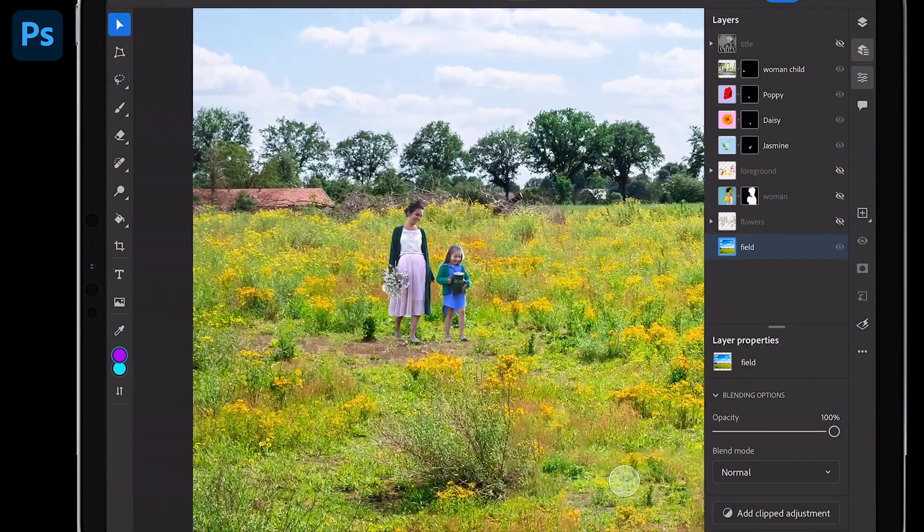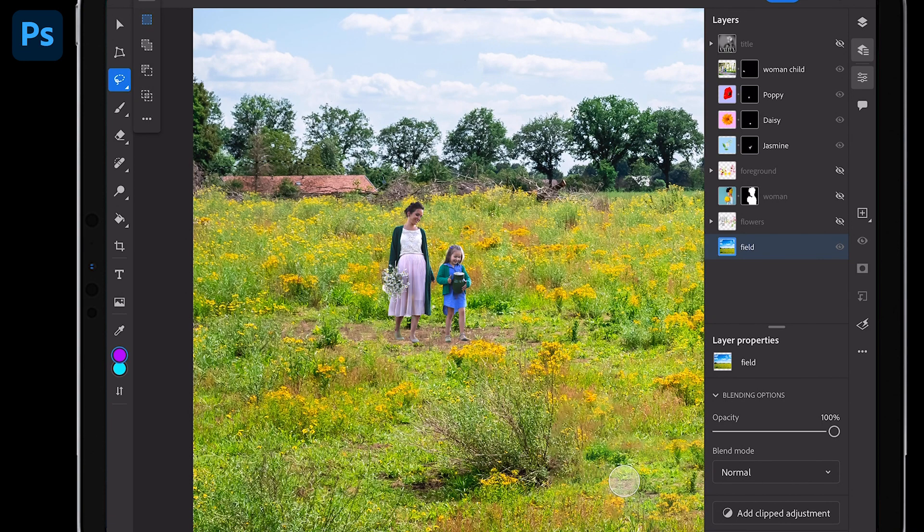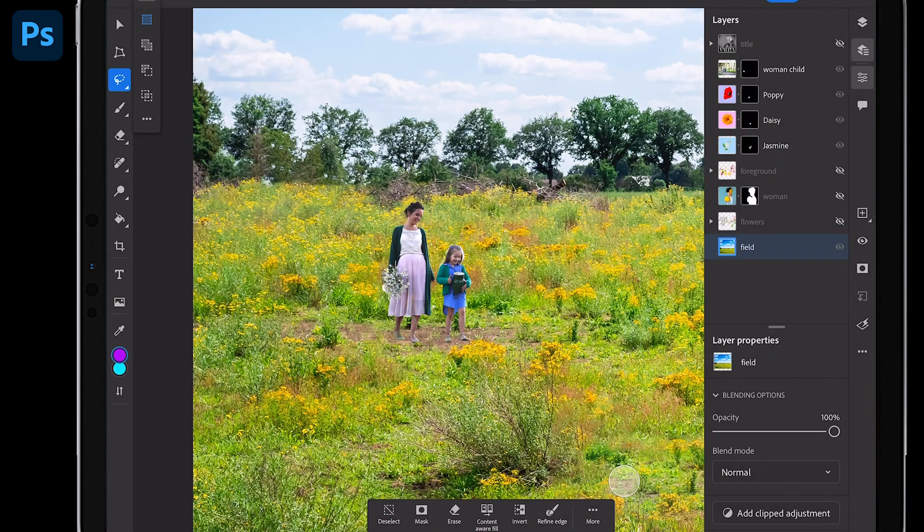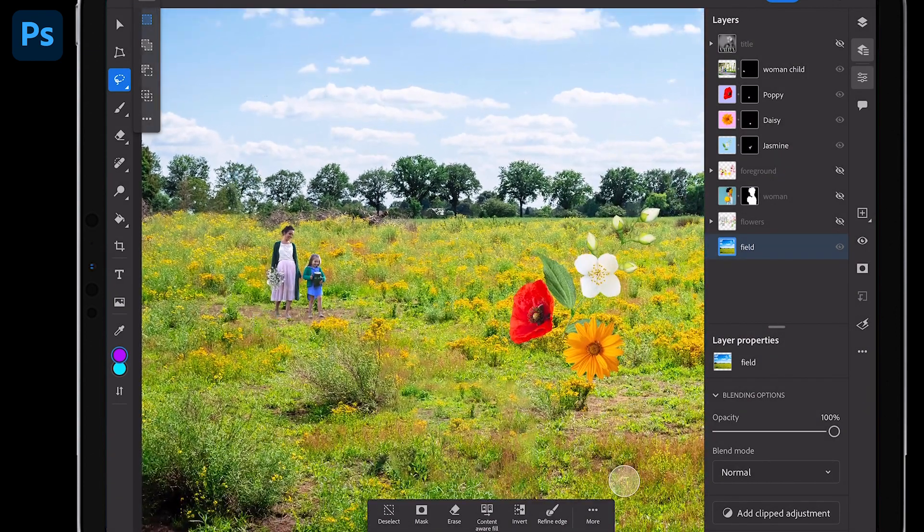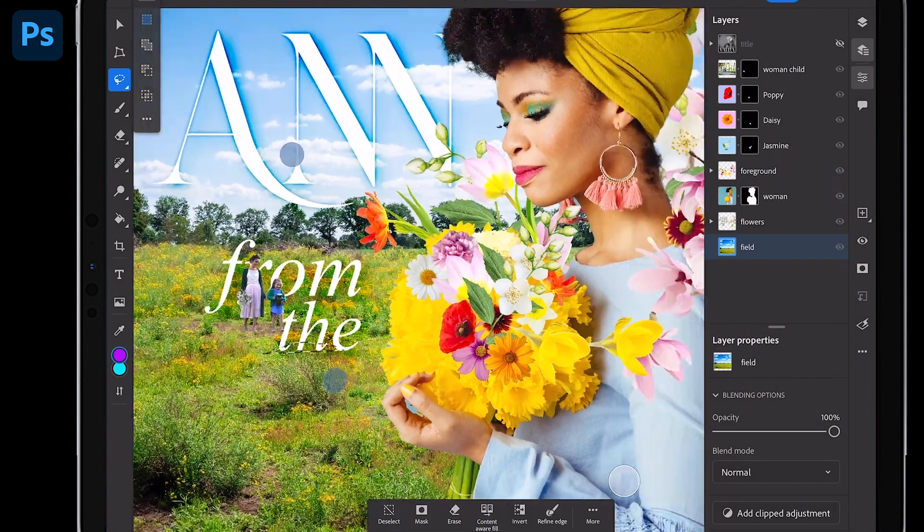Sure enough, it does it even for, say, this house right over here. We'll just go ahead and select it, content aware fill, get rid of whatever you want.